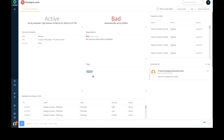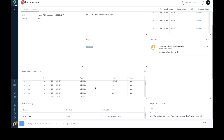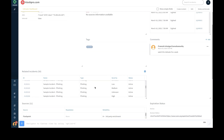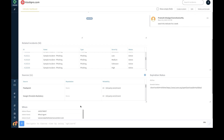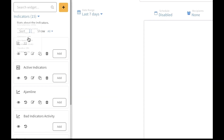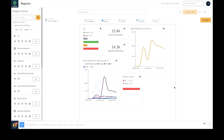Threat hunters can also add comments for each indicator that adds context to the indicator lifecycle. The platform provides extensive dashboard and reporting capability on indicators and threat intel activities during the incident investigation process.